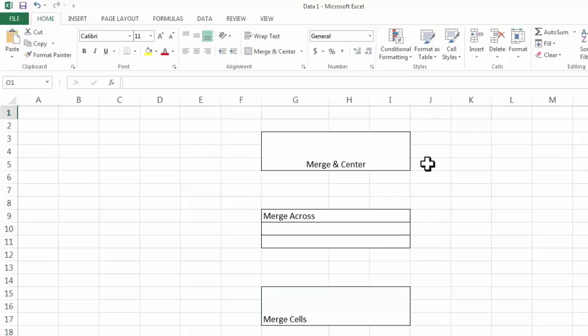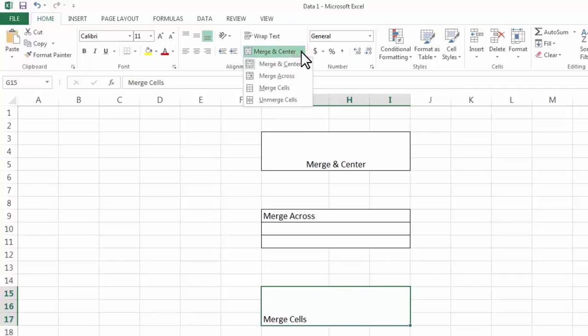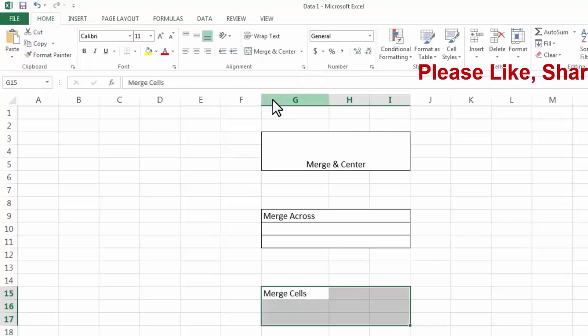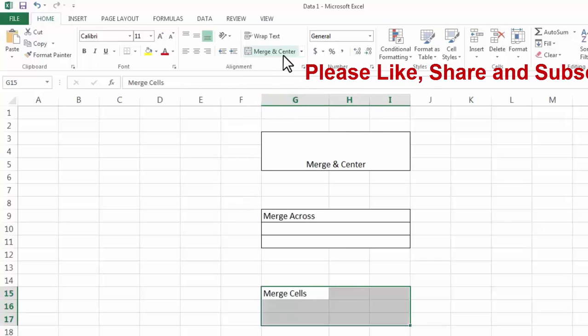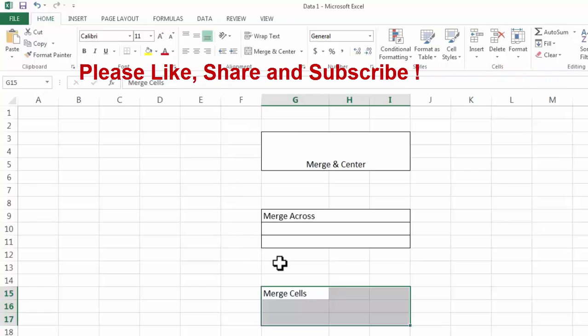Now at any point of time if you want to delete this merge then you simply need to select it. And here you will find the fourth option Unmerge Cells. Now it has unmerged the cells.